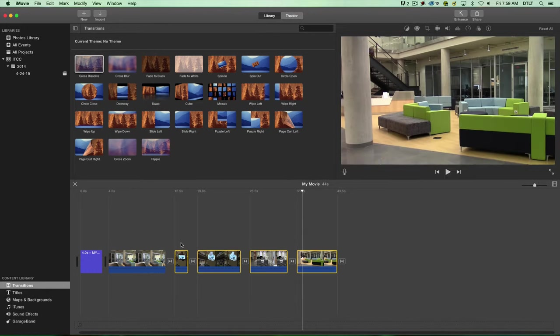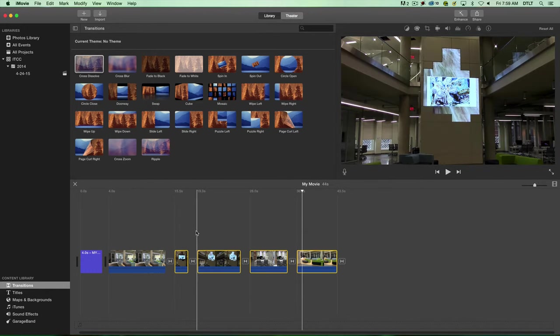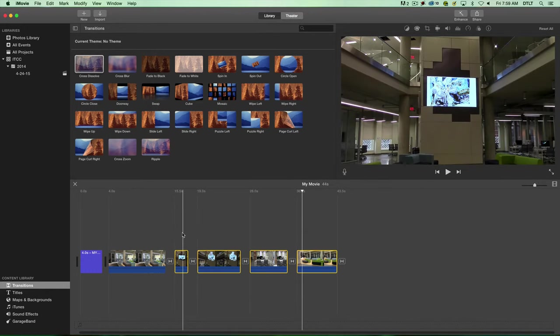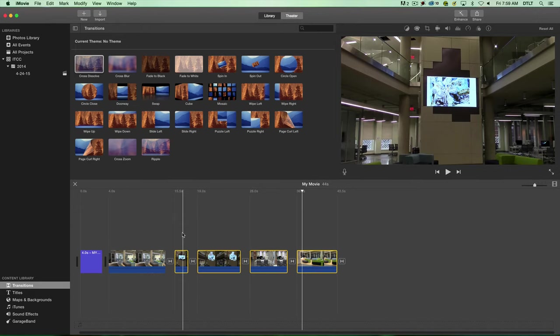That will continue until we get all our clips transitioned from one to the other. You can also have a series of pictures or images on your timeline and put dissolves in between all of them to make a nice slideshow. That's a little bit about titles and transitions. Hope you enjoyed this and thanks for watching.